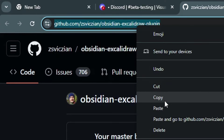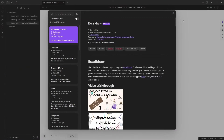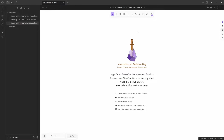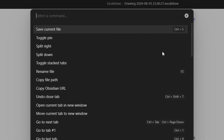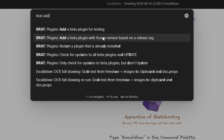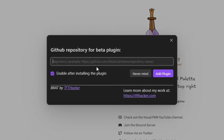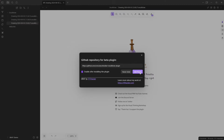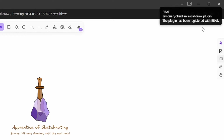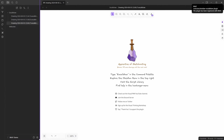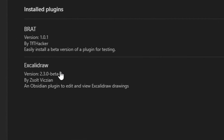Copy the repository address to the clipboard and head back to Obsidian. In Obsidian, open the command palette and type in BRAT, then select 'Add a beta plugin for testing.' Click that command and paste the repository link. Once pasted, press 'Add plugin.' In the top right you'll see a message that the plugin was added, and you can already see the plugin automatically updated to the latest beta version.